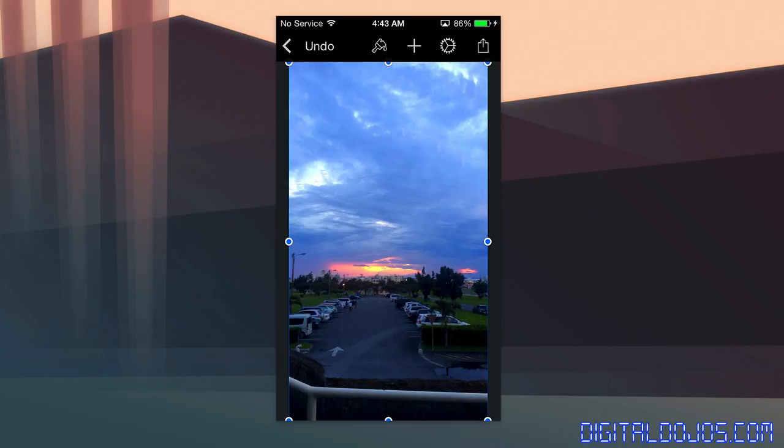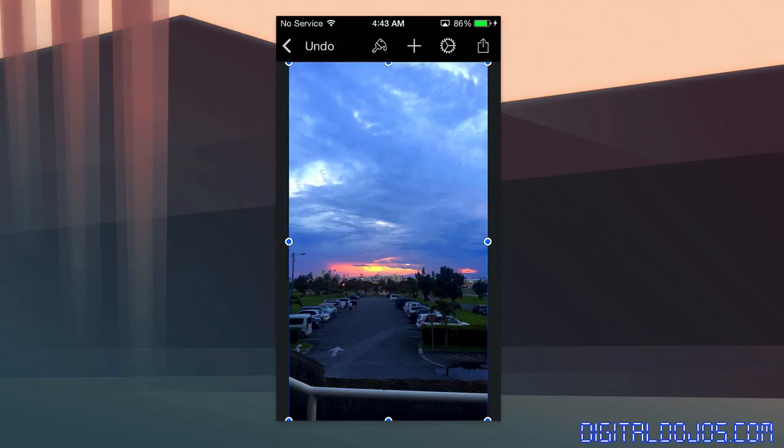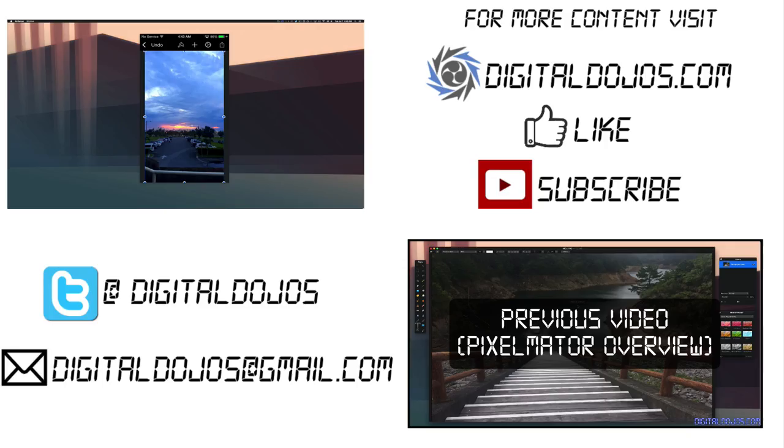Hope this tutorial helps somebody out there. Definitely check it out in the app store. If you're an iPhone or iPad user, for that matter, there's also a Mac OS 10 version. For those of you who want a more full feature desktop app, check that out as well. Hit thumbs up if this video helped you, subscribe if you're not subscribed. And I will catch you all in the next video.